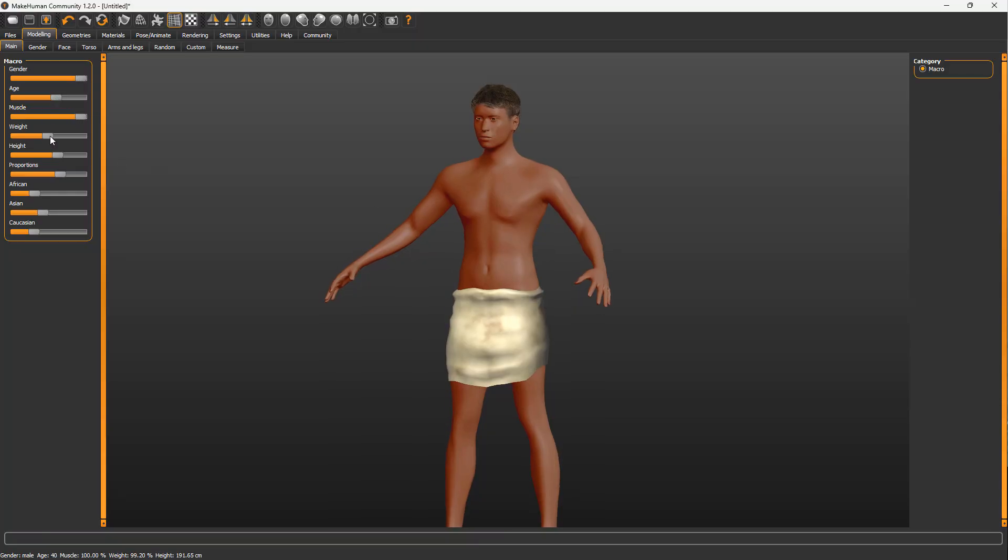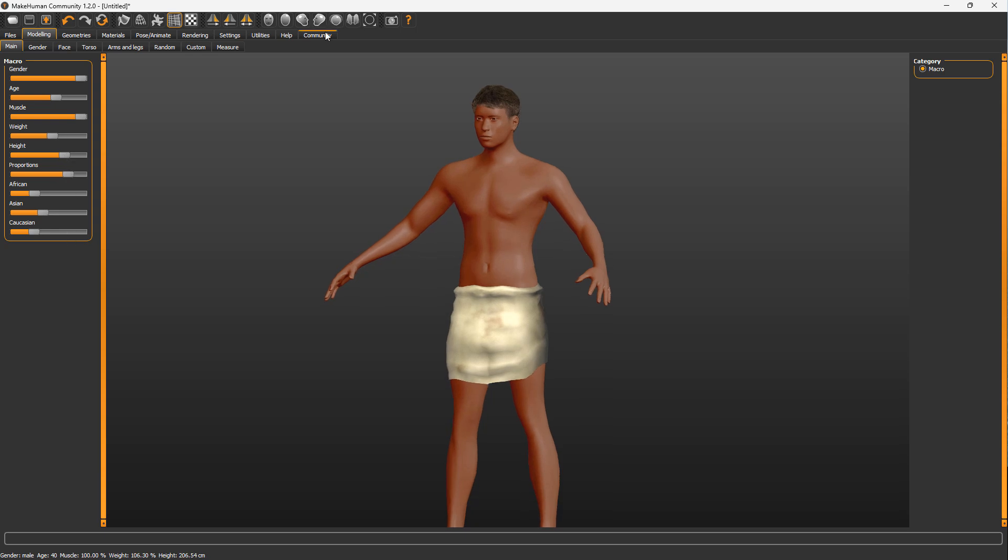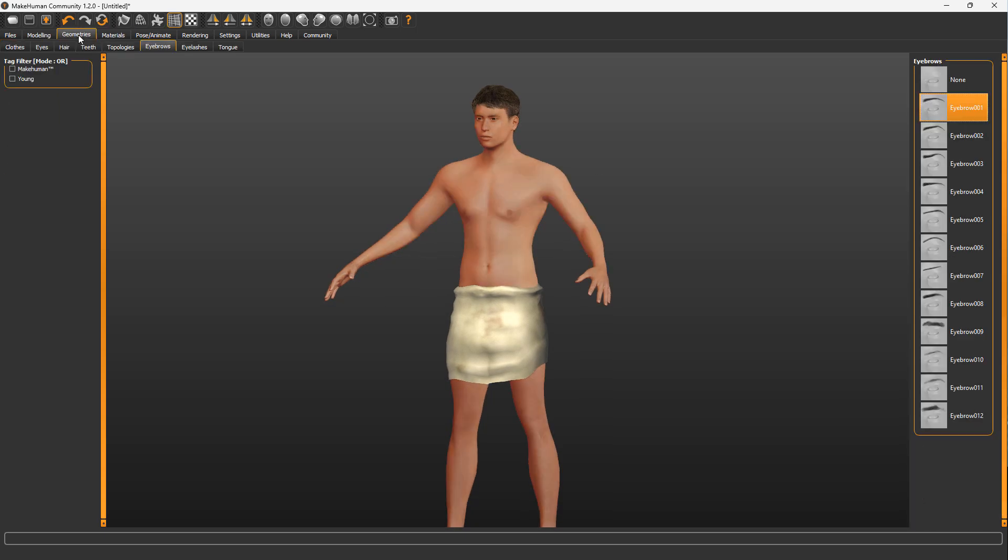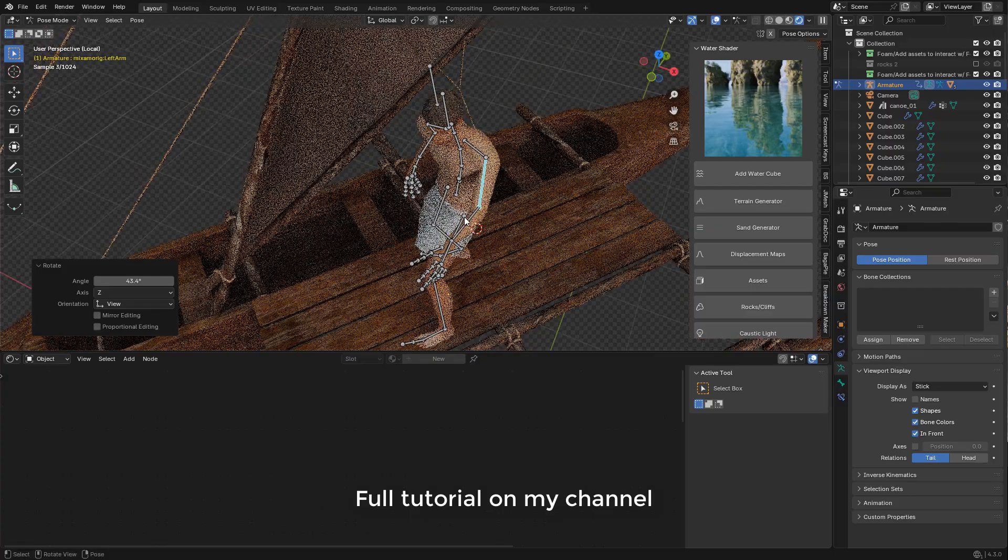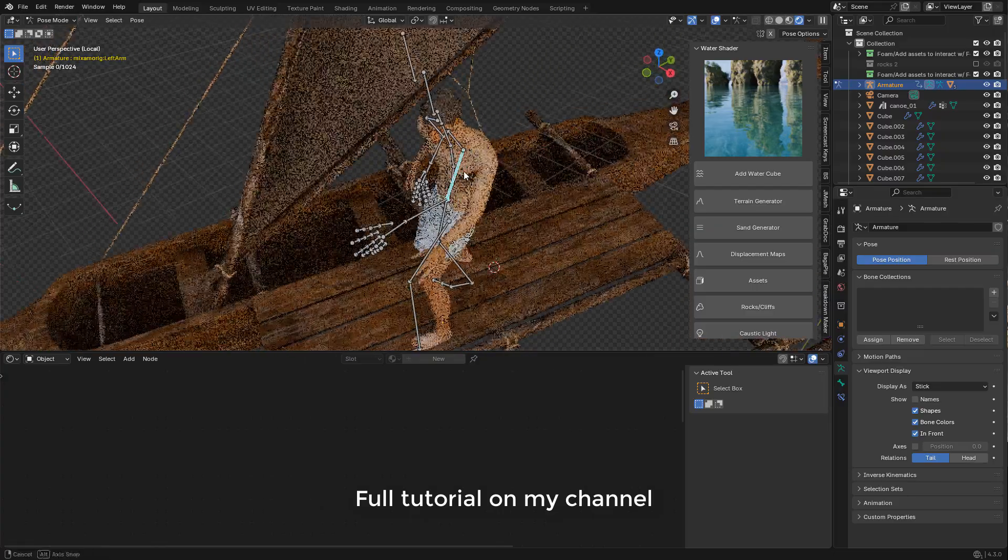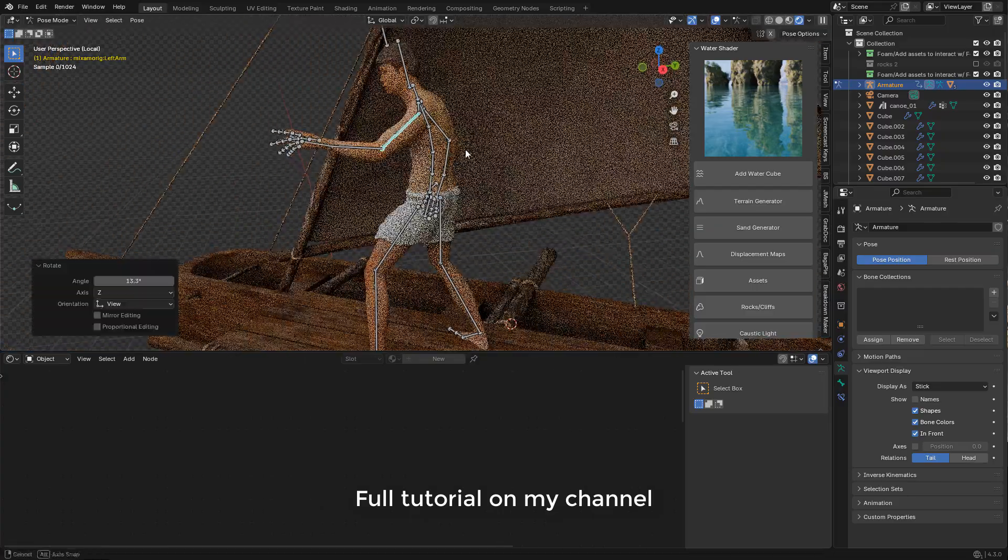For the characters, I use MakeHuman and Mixamo for rigging. You can check the tutorial in video description.